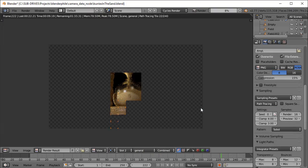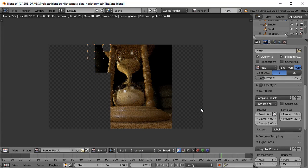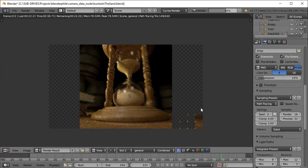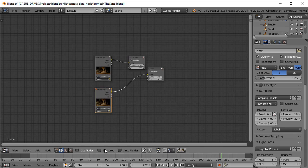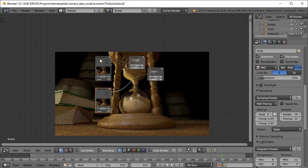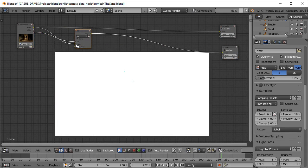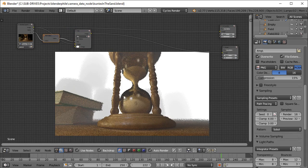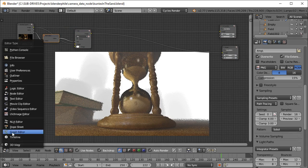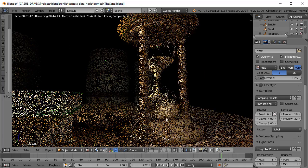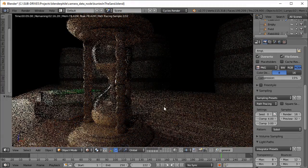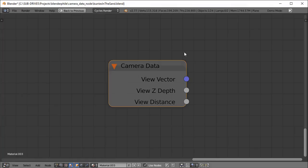We can also use the mist pass or the Z depth in the compositor to fake the mist, but what if we need closer objects to interact with the mist? For example, a translucent object through which the mist is showing, or a mirror reflecting the mist — the compositor isn't very helpful in these cases, and we also can't see the effect in the viewport.